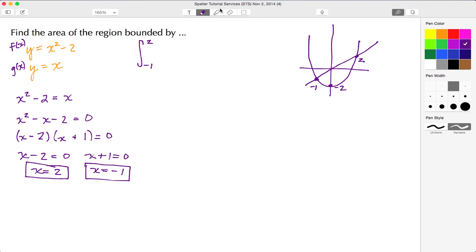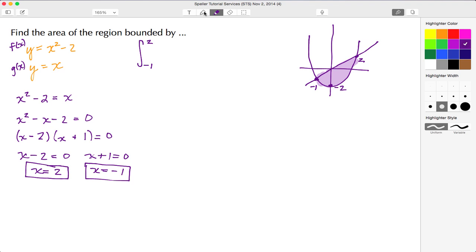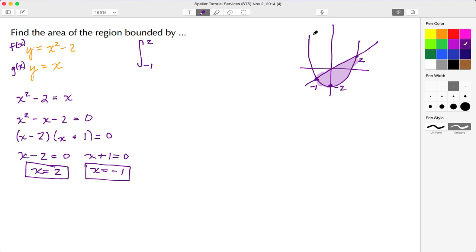Negative 1 is that position here and positive 2 is this position up here, so the region we're trying to find the area for is this region right here. We need to figure out which function is larger. From the sketch, F is the parabola and G is the straight line. Over the interval from negative 1 to 2, G is at the top and F is at the bottom, so G is the larger of the two.